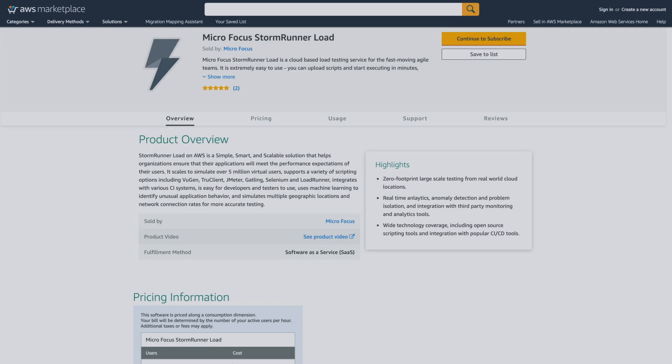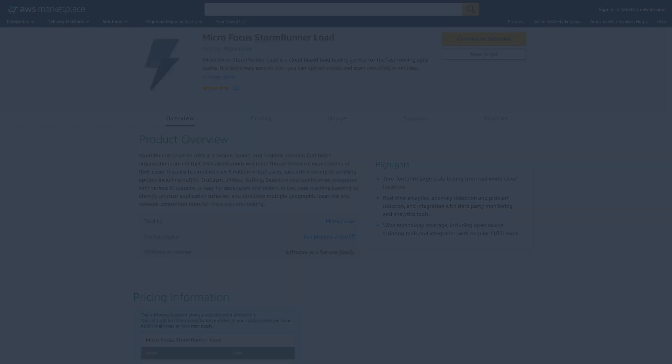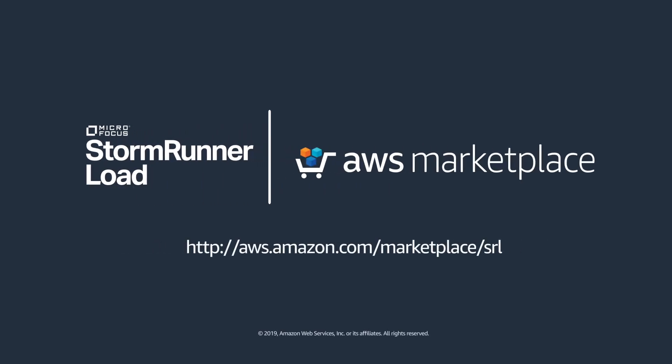Learn more about StormRunner Load in AWS Marketplace. StormRunner Load — a simple, smart, and scalable solution for performance testing.